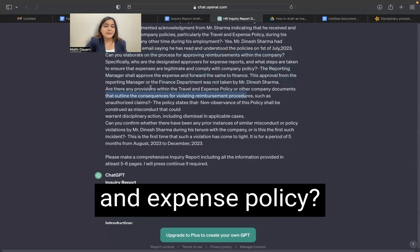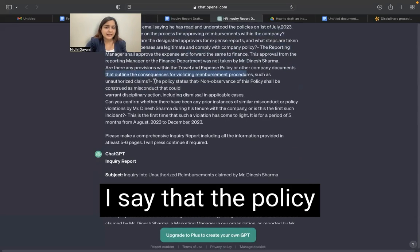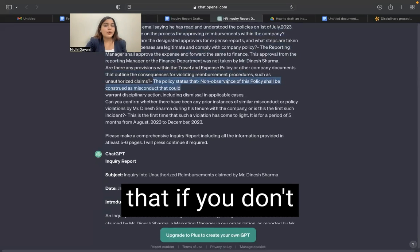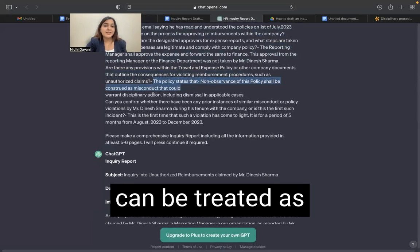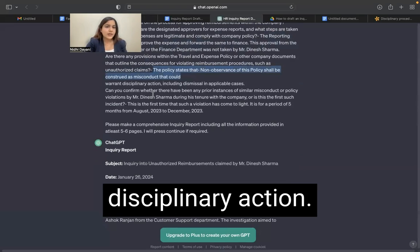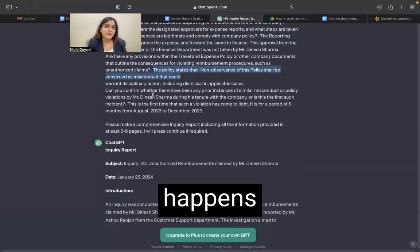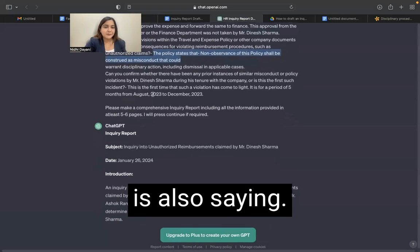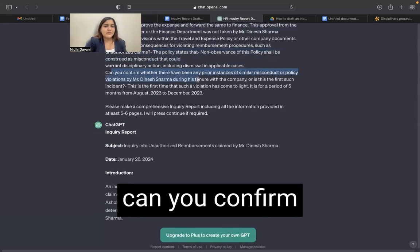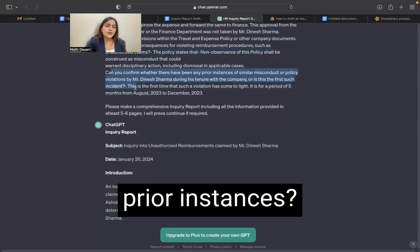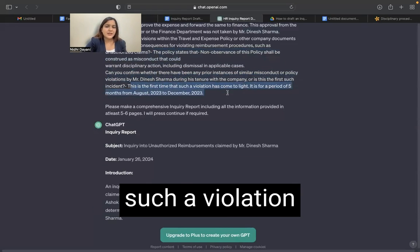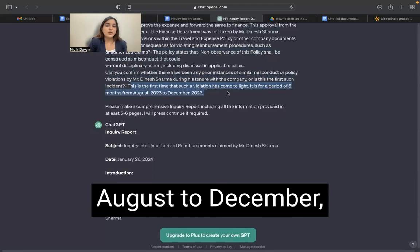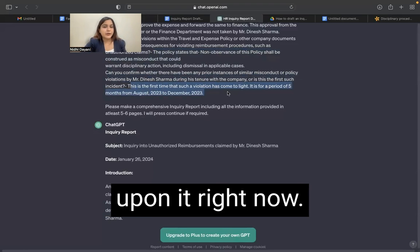Are there any provisions for the travel and expense policy? I say that the policy clearly enunciates that if you don't observe this, it can be treated as misconduct and it can warrant disciplinary action. That is exactly what the policy of this company is also saying. It further asks: can you confirm whether there have been any prior instances? We say that no, this is the first time such a violation has come to light. It is for a period of five months from August to December and we are acting upon it right now.